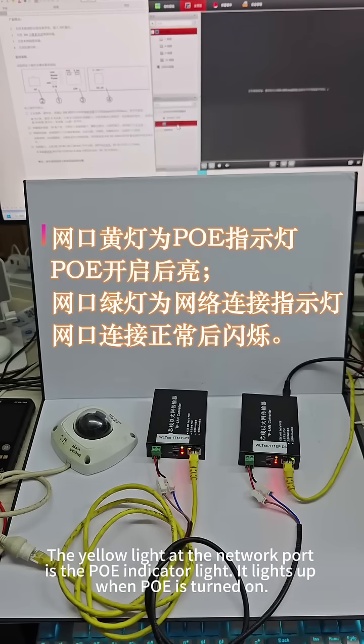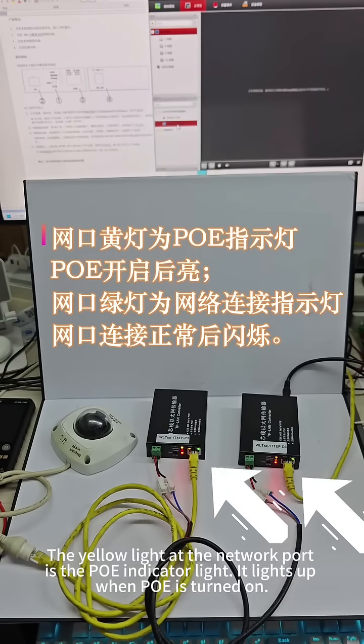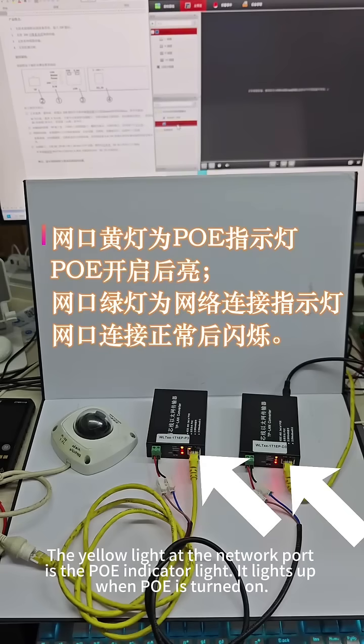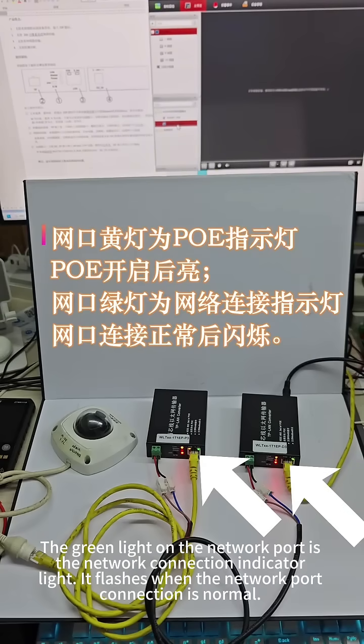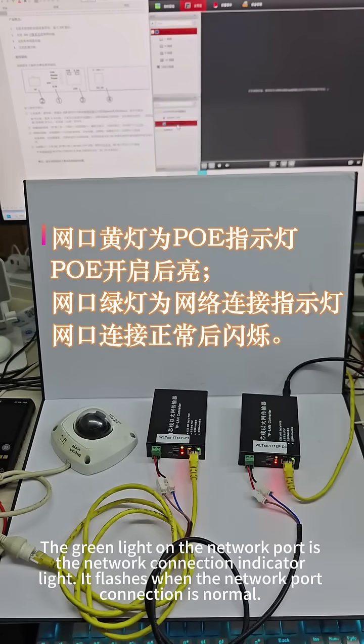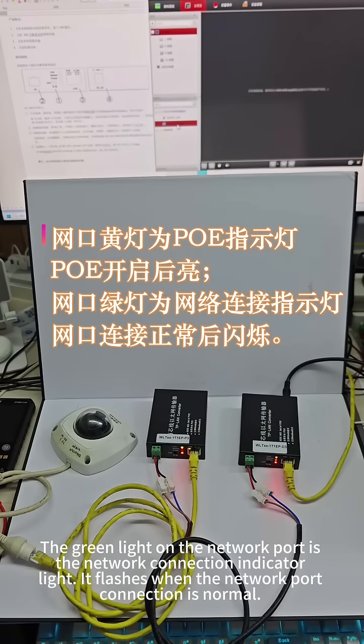The yellow light at the network port is the POE indicator light and lights up when POE is turned on. The green light on the network port is the network connection indicator and flashes when the connection is normal.